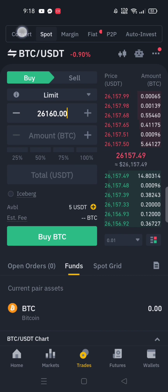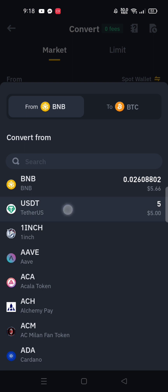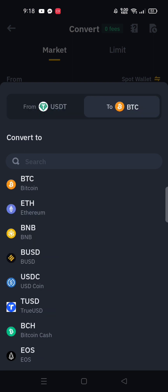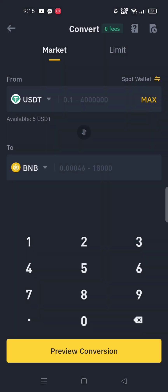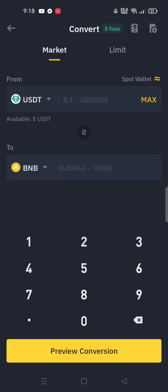Just click the convert tab button and enter your USDT, or your preferred coin, to be transferred to BNB. I click USDT and to BNB. You can click maximum or choose how much you'd like to transfer — I prefer to do all of it.